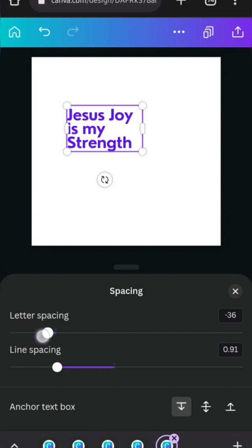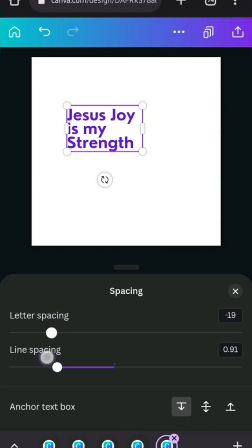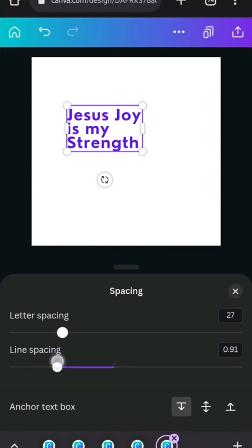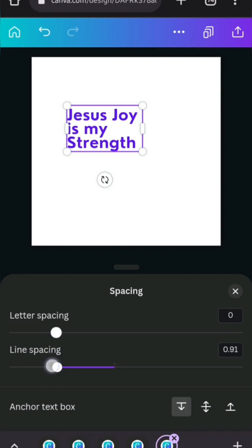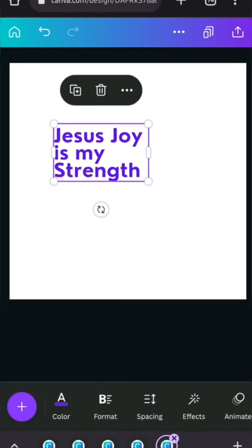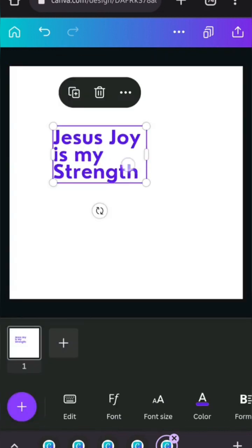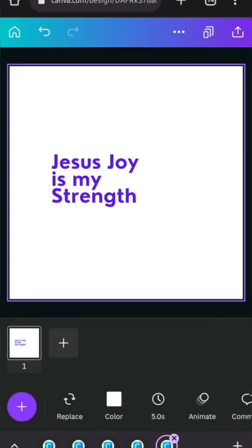Because it makes it look closer and does something somebody can easily read faster. Because you want to keep the attention or gain the attention quickly. So Jesus Joy is my strength. After that, I'm just going to show you about effects.